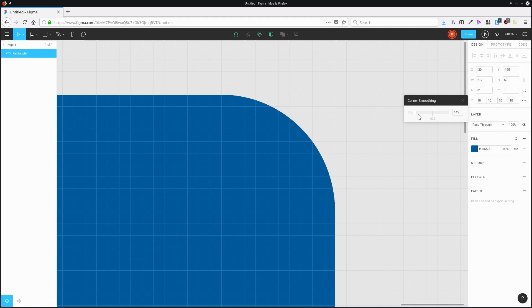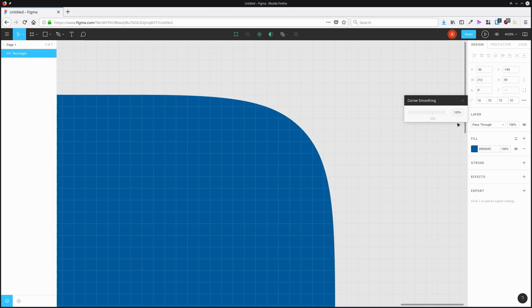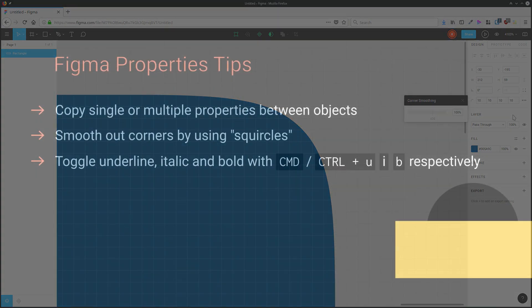And I can drag this slider, which is going to change exactly how those rounded corners are smoothed out.